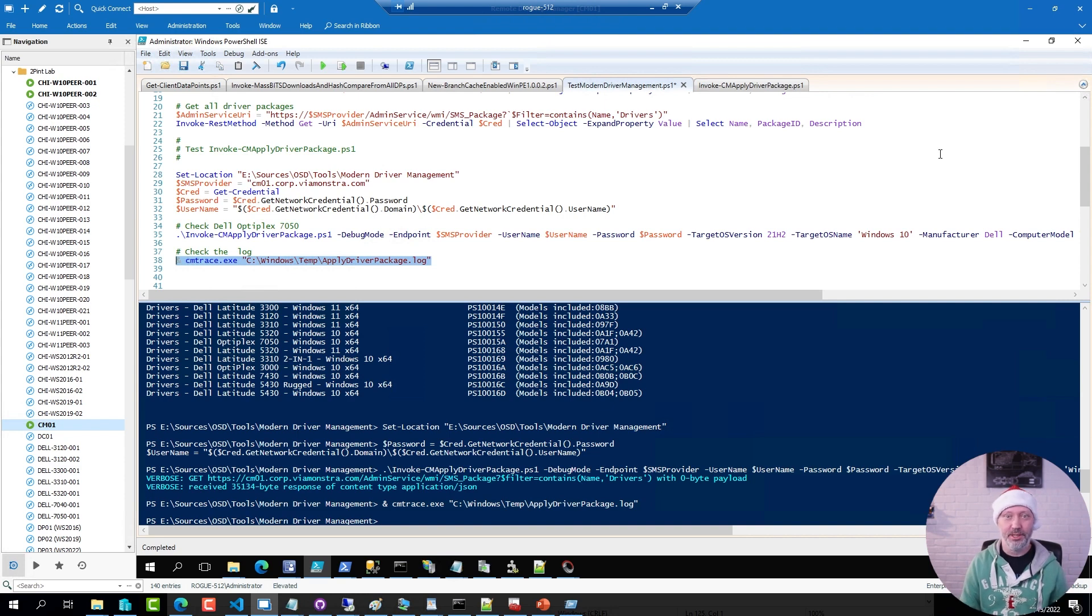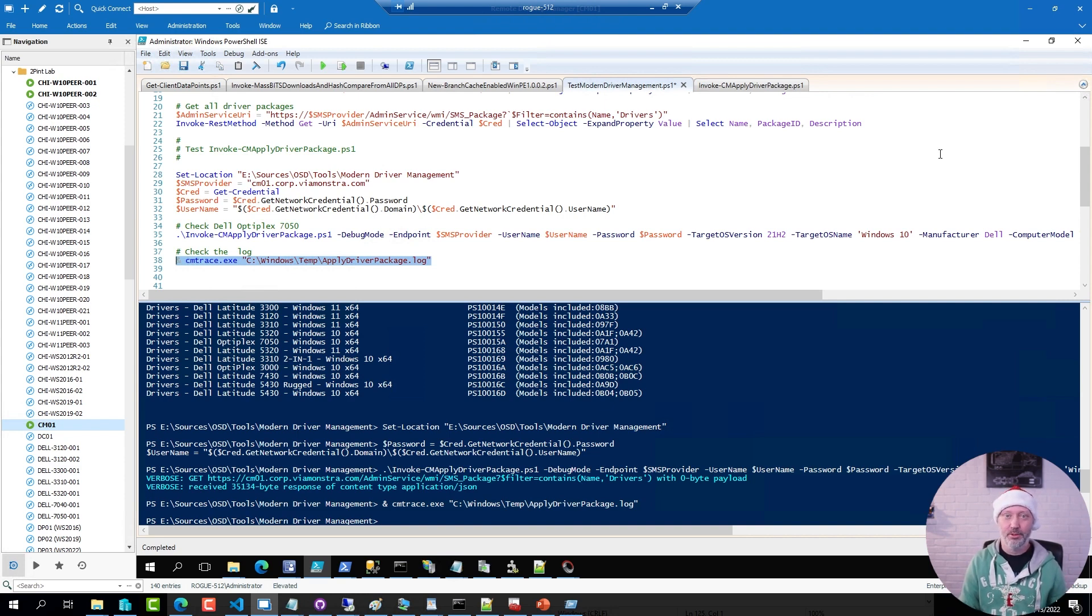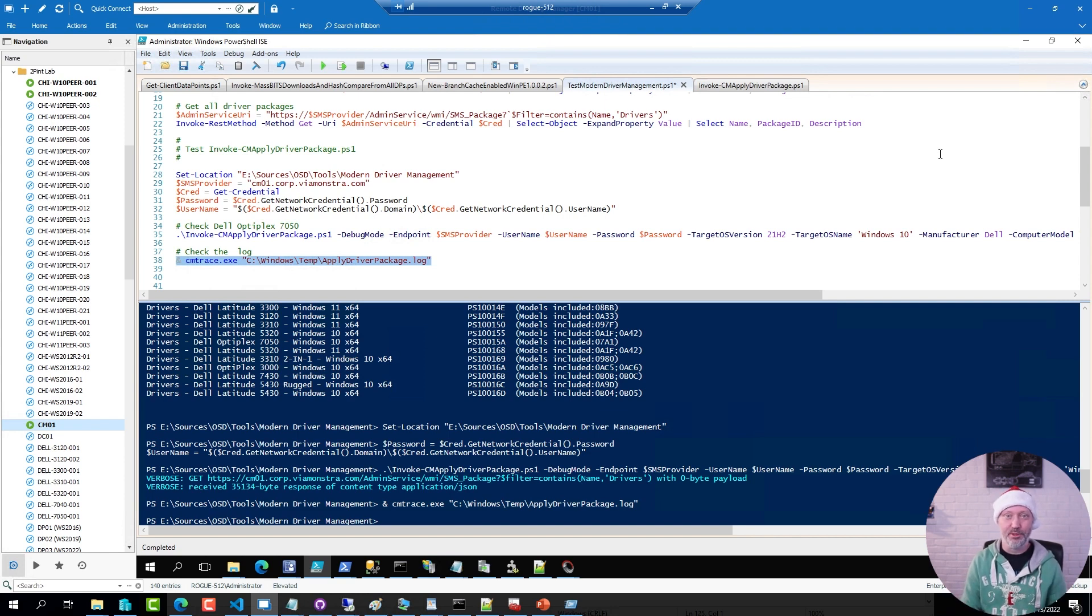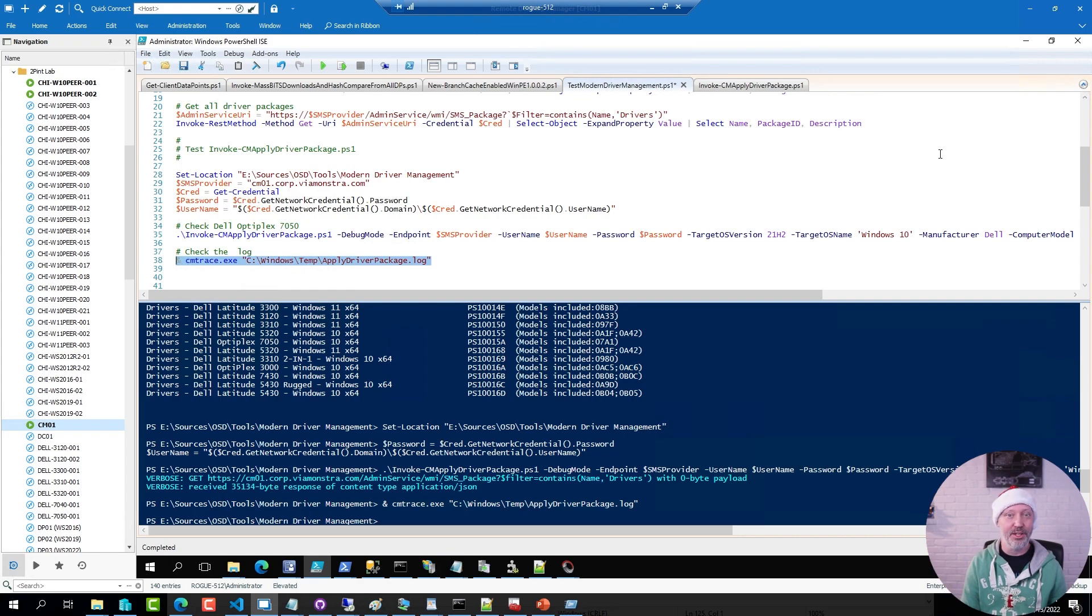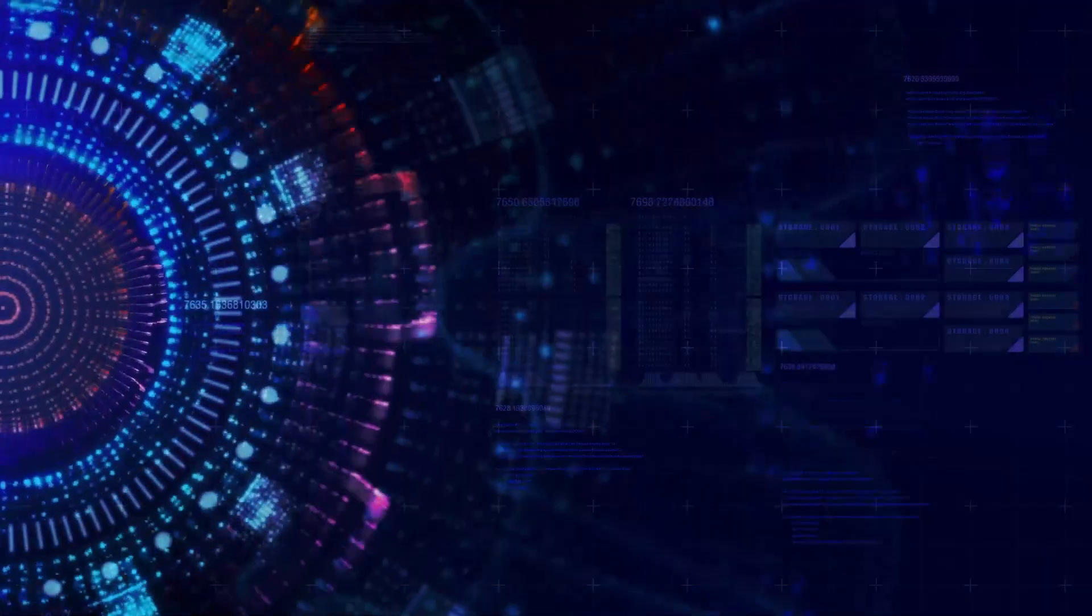That's all it takes to get the modern driver management solution up and running. One of the absolute greatest contributions to Config Manager imaging of all time. A biggest thank you to the authors of this tool or this solution. It has saved me so much time and many others over the years. Thank you so much for joining. I hope to see you again tomorrow. Have a great rest of your day. Bye for now.